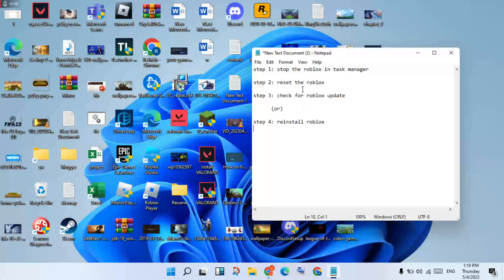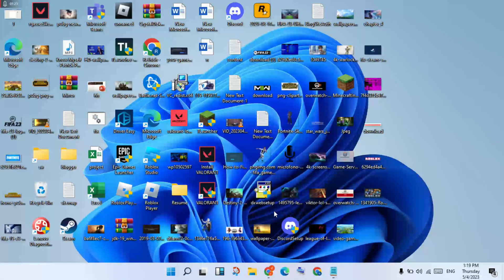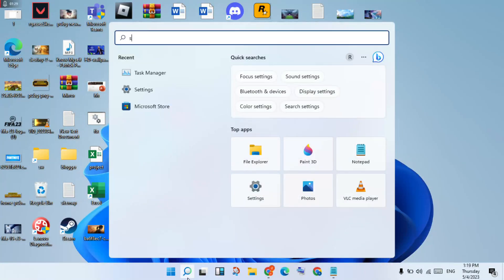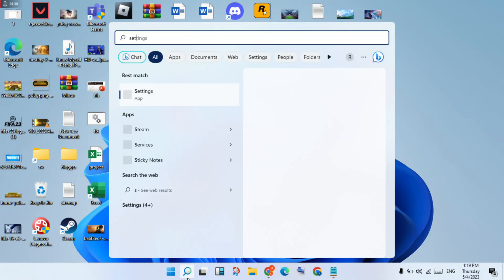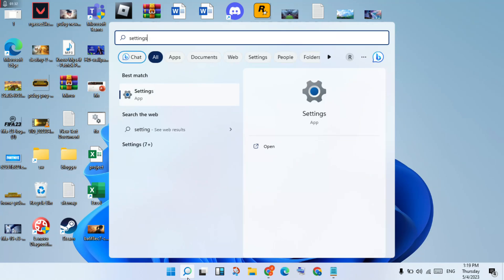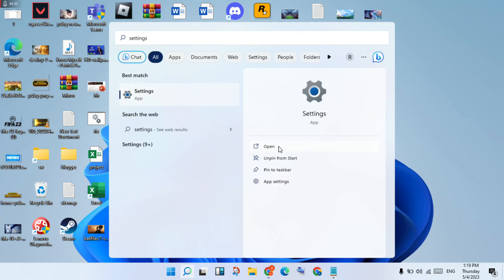Step two: reset Roblox. Go to the search bar and search for Settings, then click to open.